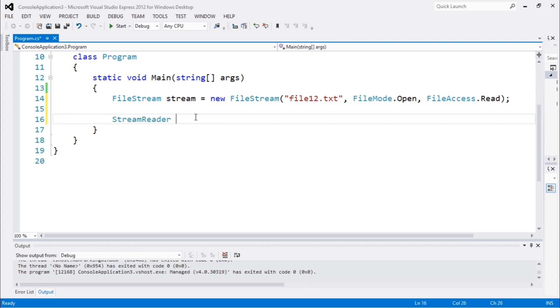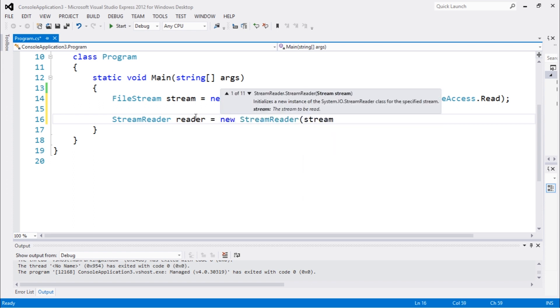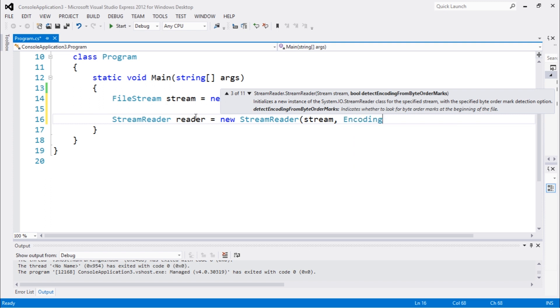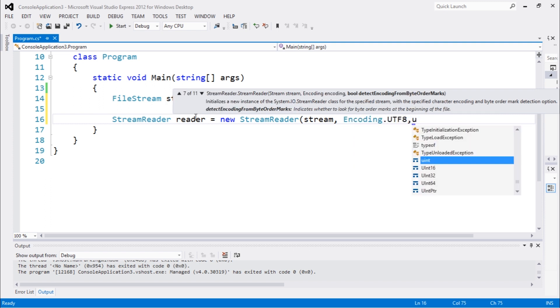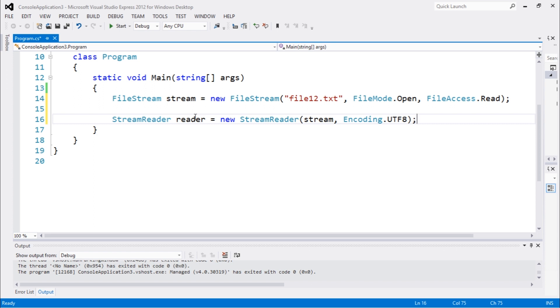reader equals new StreamReader(stream, Encoding.UTF8). Okay, that's all we need to do for now. Also I'm gonna write here Console.ReadKey. Okay.